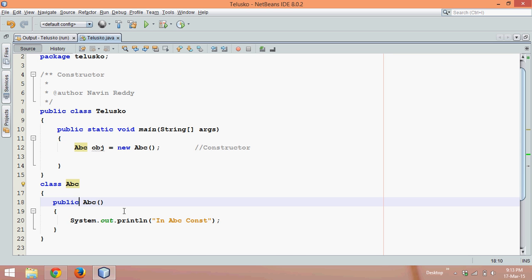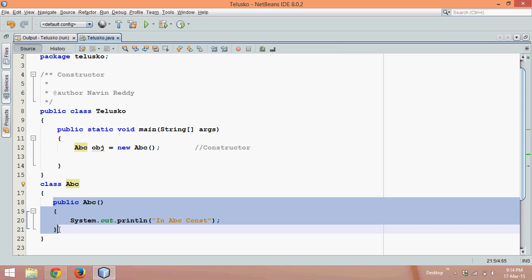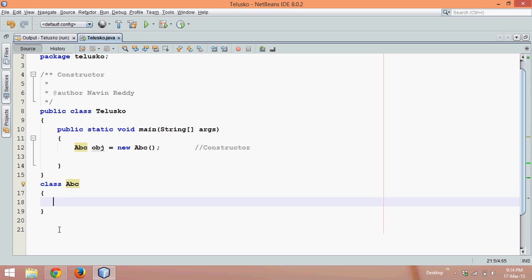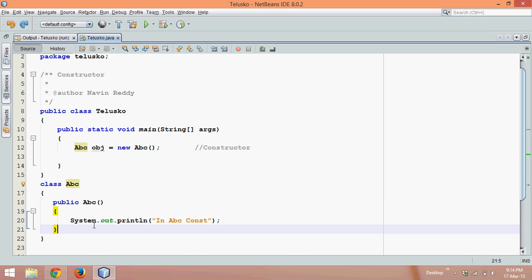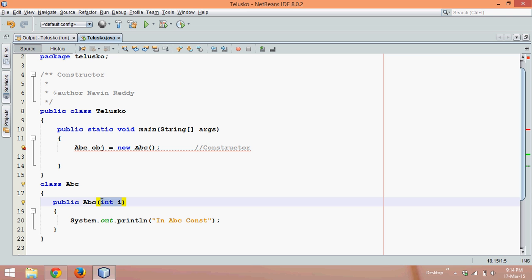Now you can have different types of constructors. We can have default constructor or you can have parameterized constructor. What is default constructor? Default constructor is something which you don't need to write. It is not compulsory to write constructor. But if you want to pass some parameters, let's say if you want to pass int i, then this type of constructors are called as parameterized constructor.